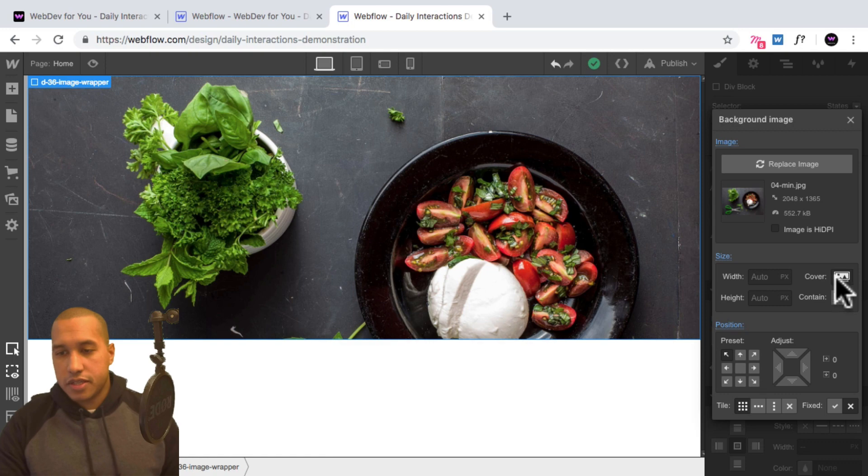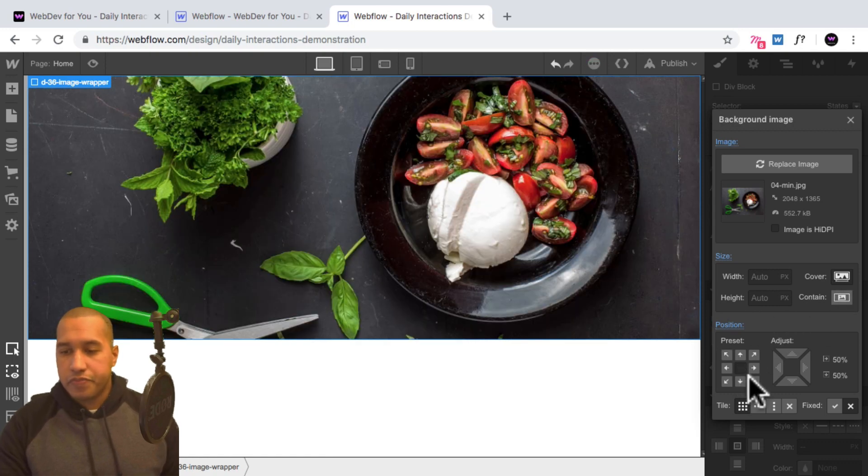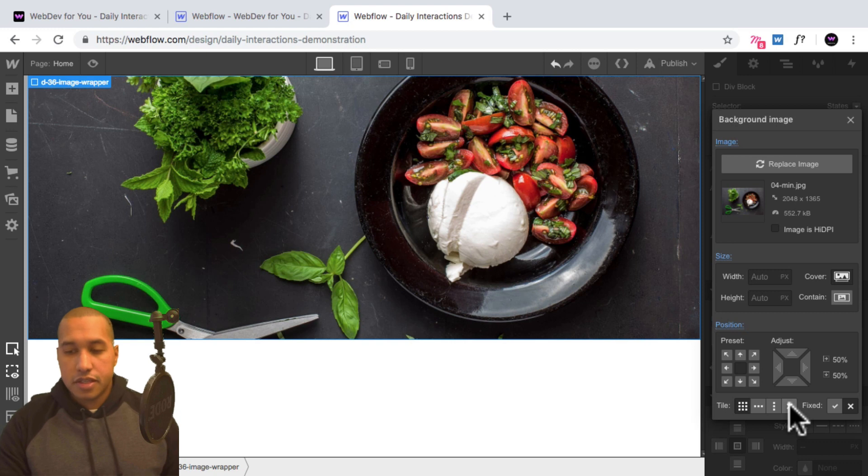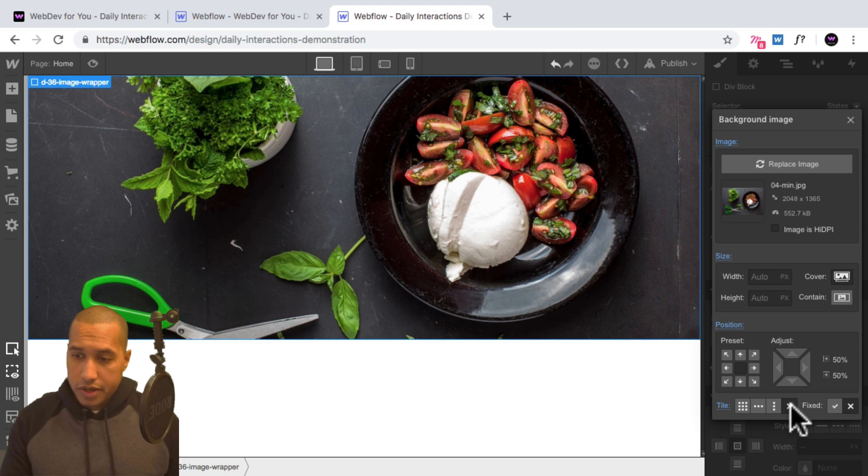So it covers the entire div. Then for the position, I'll say center. And for tile, I don't need it to be tiled. So I'll select the X here. So it's not tiled, because we only need one image there.